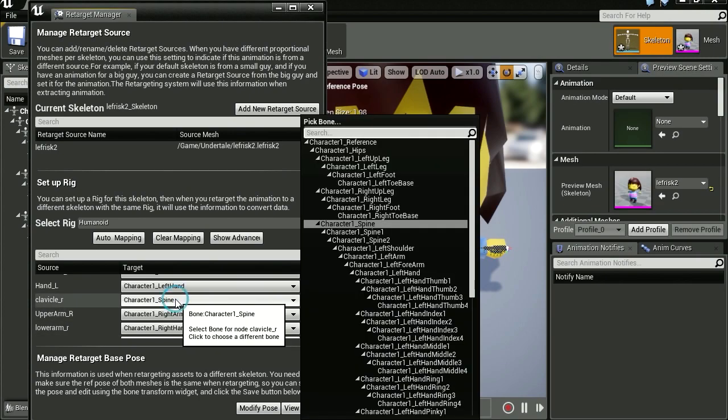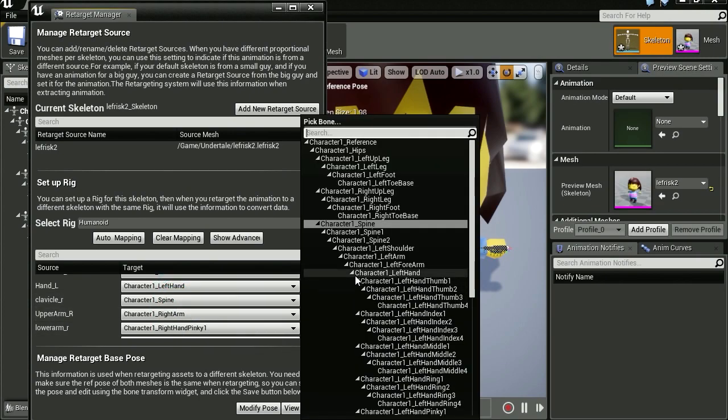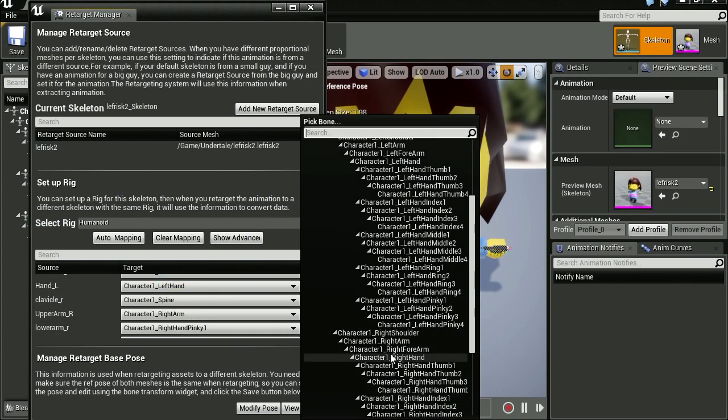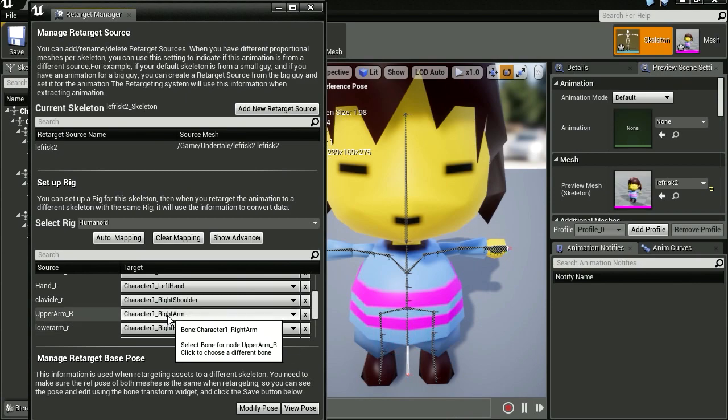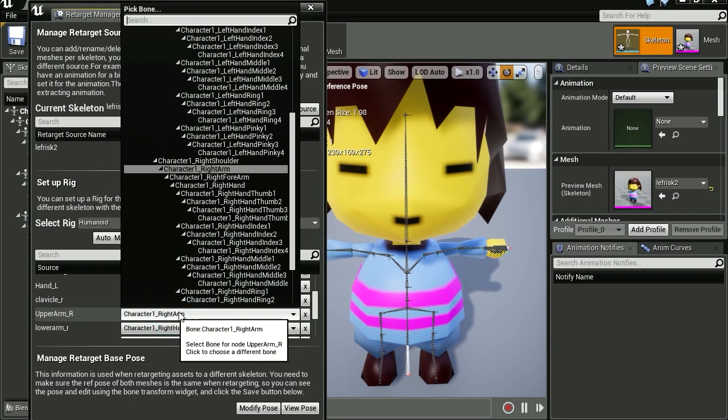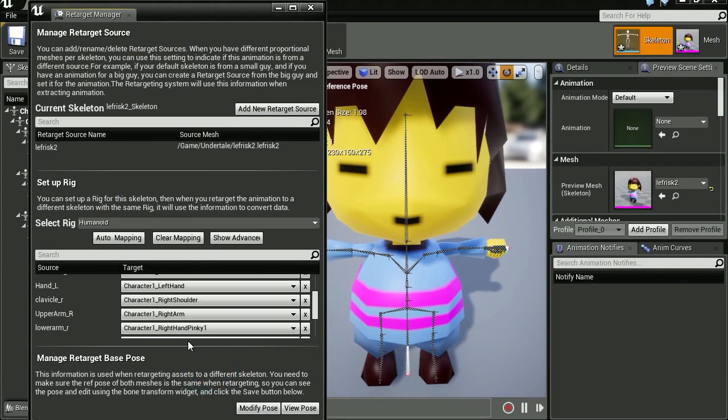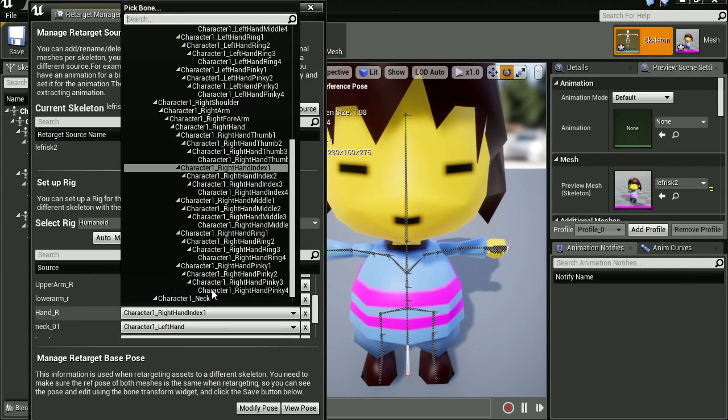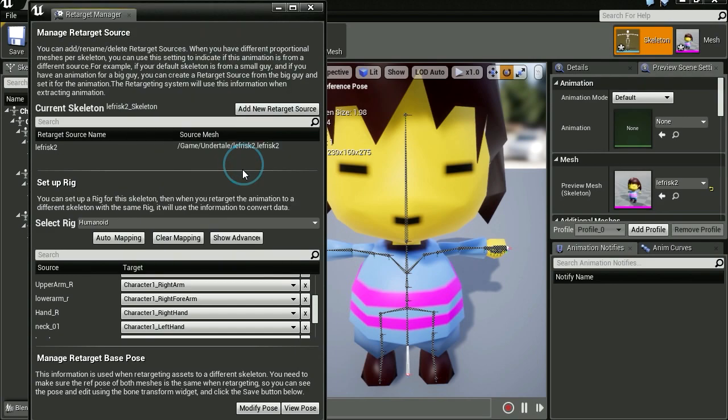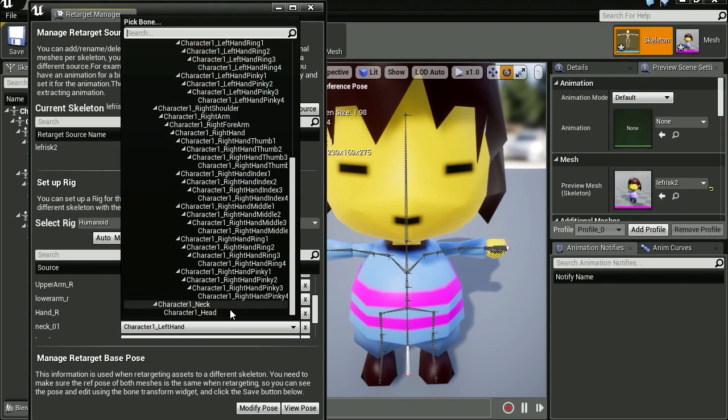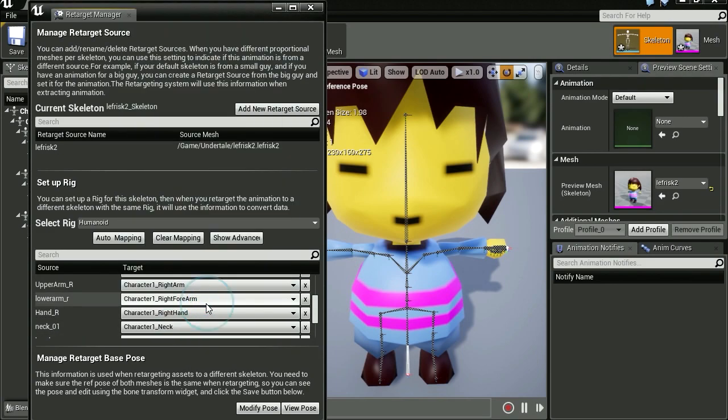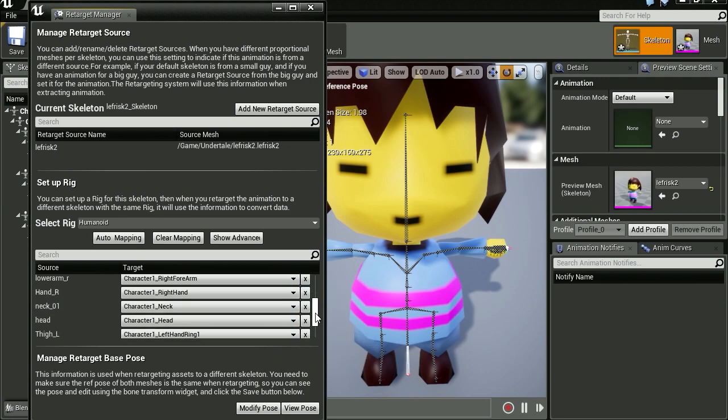Right clavicle, except the spine there, but we have to find left shoulder, upper arm, right upper arm, right arm. Where is the hand? And the neck is going to be the neck. The head is going to be the head.